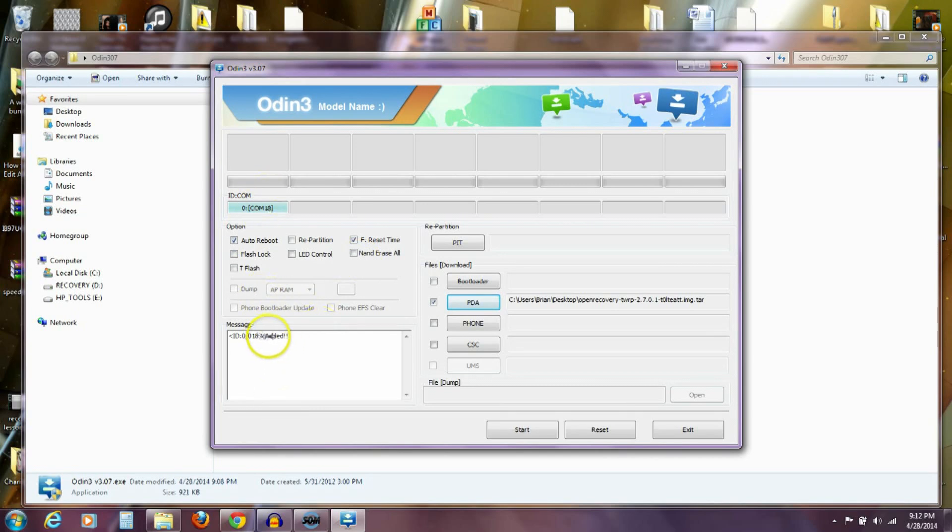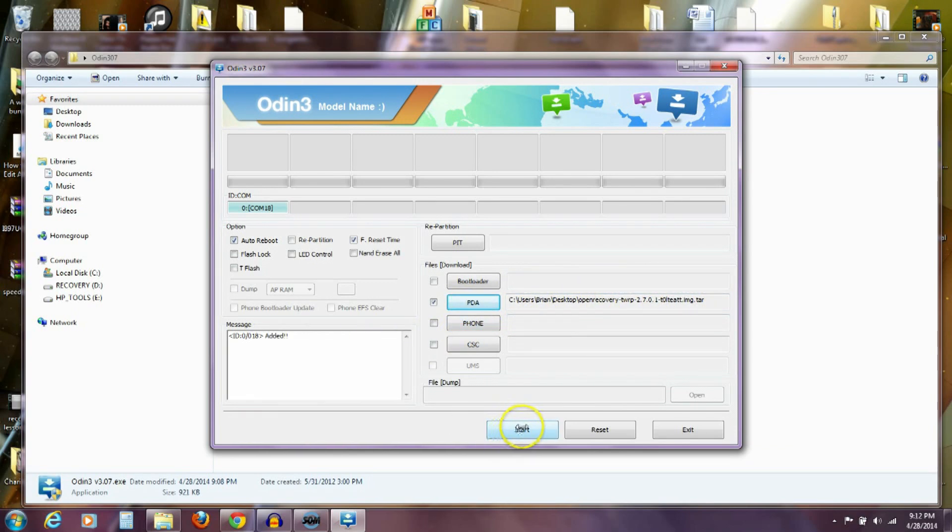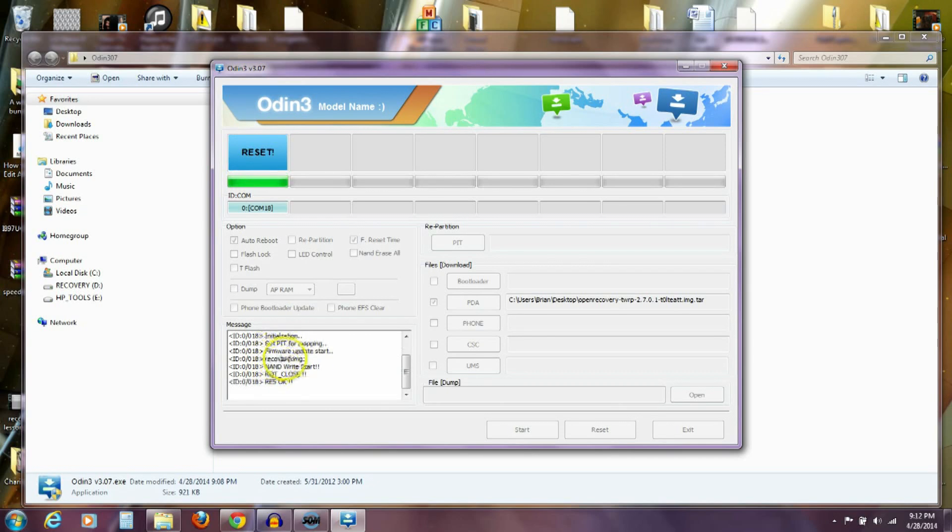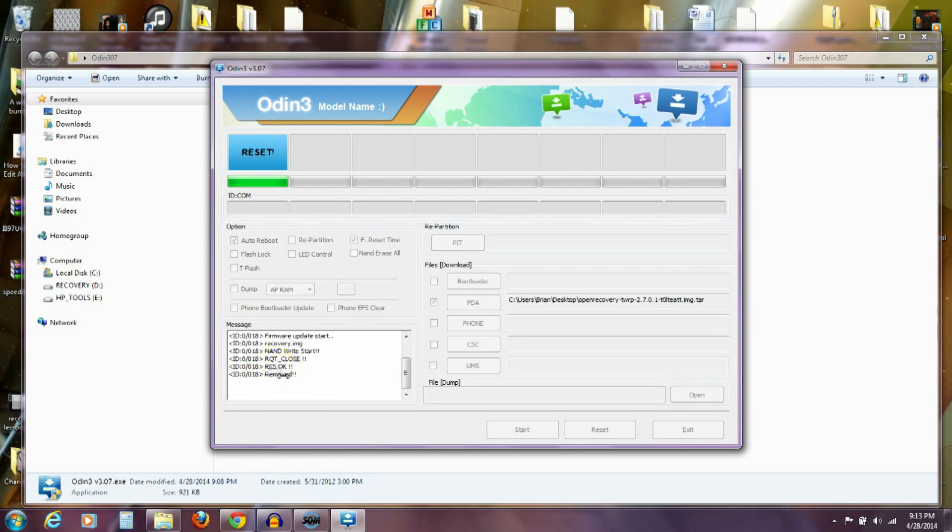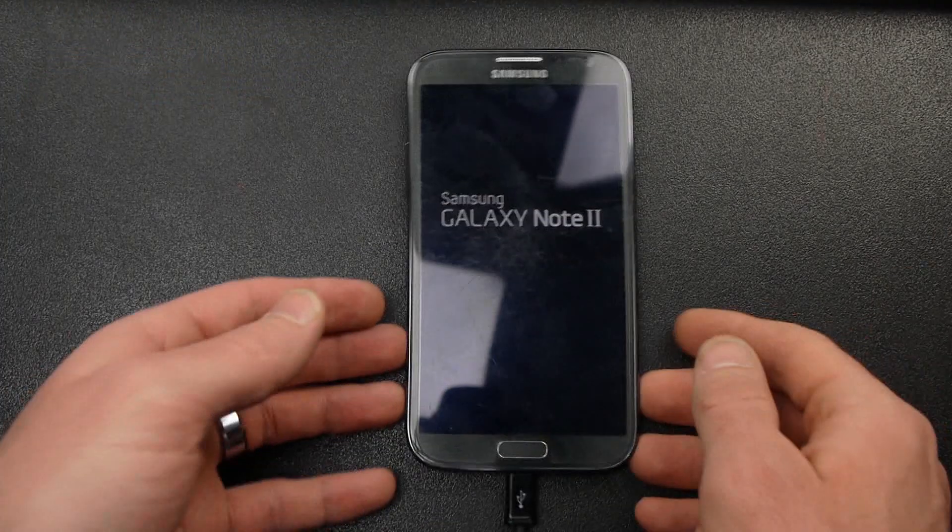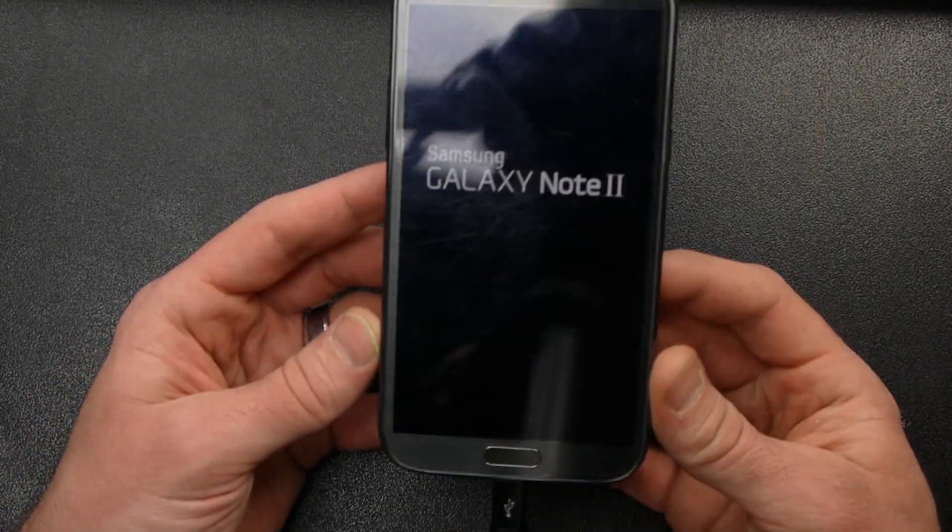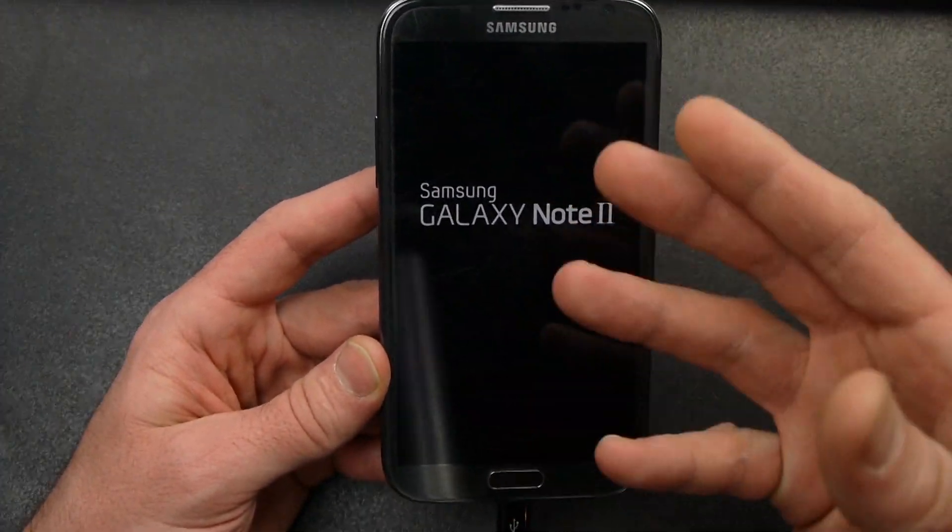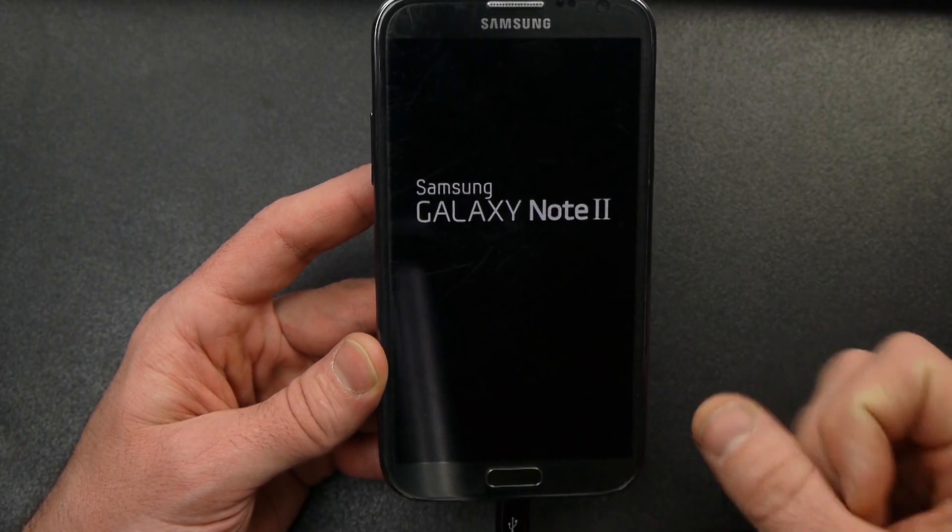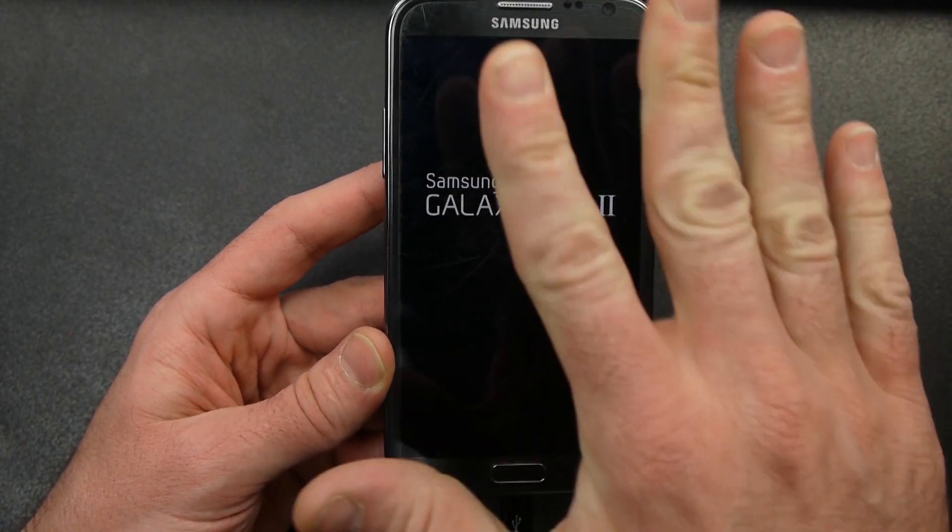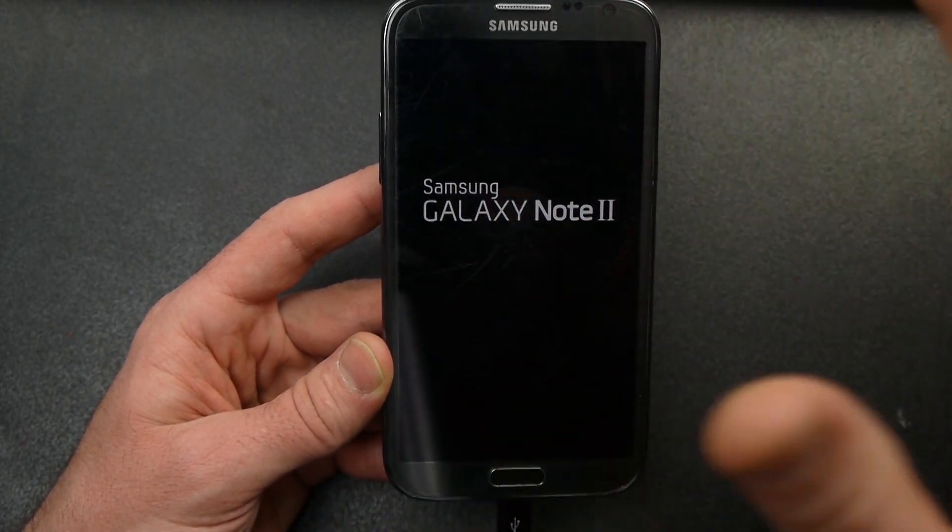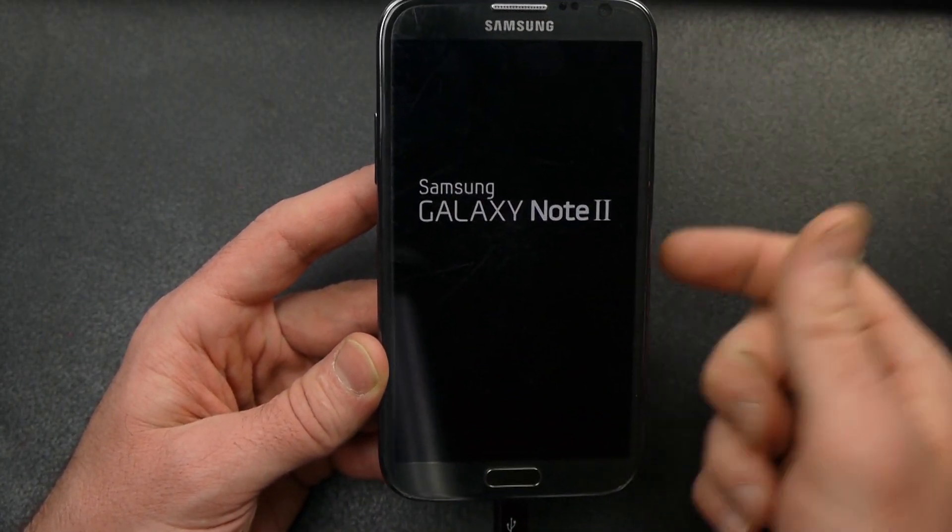So, you can see down here, it tells me that it's added my phone. It's reading it. I've got this recovery in the PDA slot and I'm ready to push start and it's going to flash it to my phone and it's going to take just a few seconds. Setting up connection, initializing. It's flashing the recovery.img. Reset. It's removed it from the program and now you can see here on my phone that now it's rebooting. It's not in that download mode anymore. It flashed the recovery to it and then now it's rebooting.